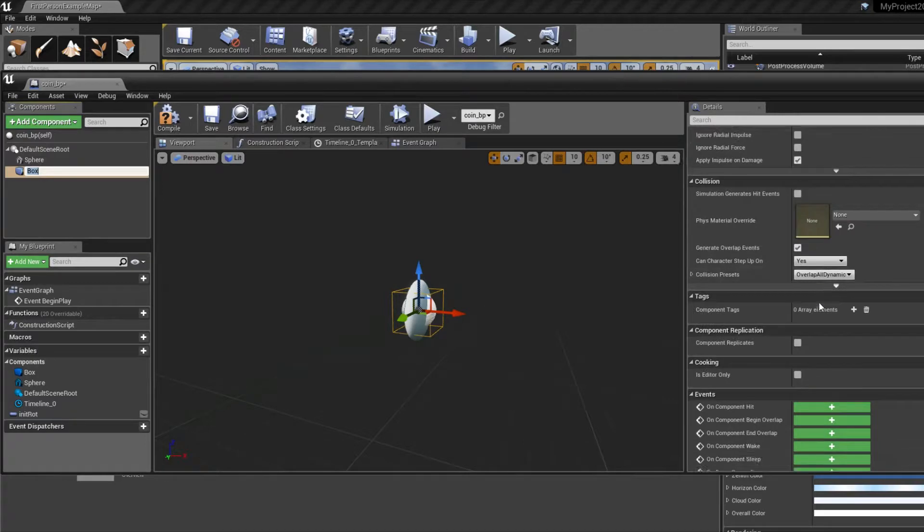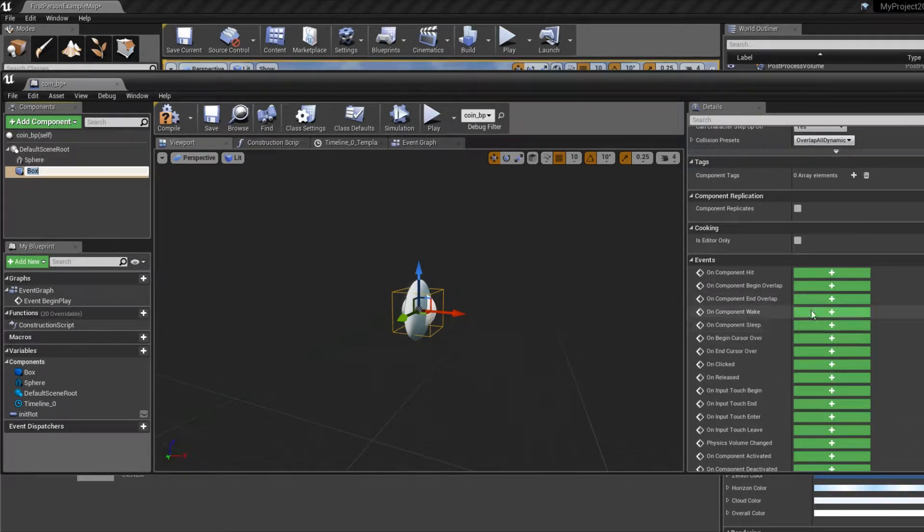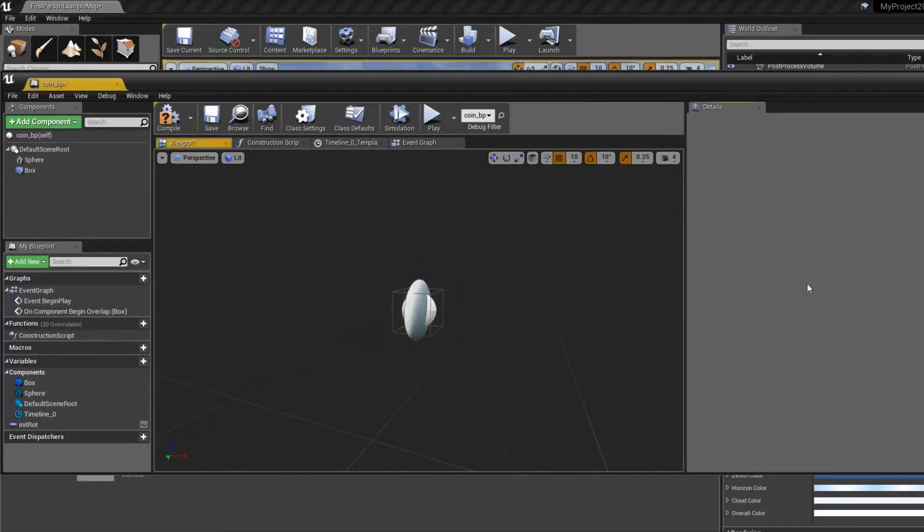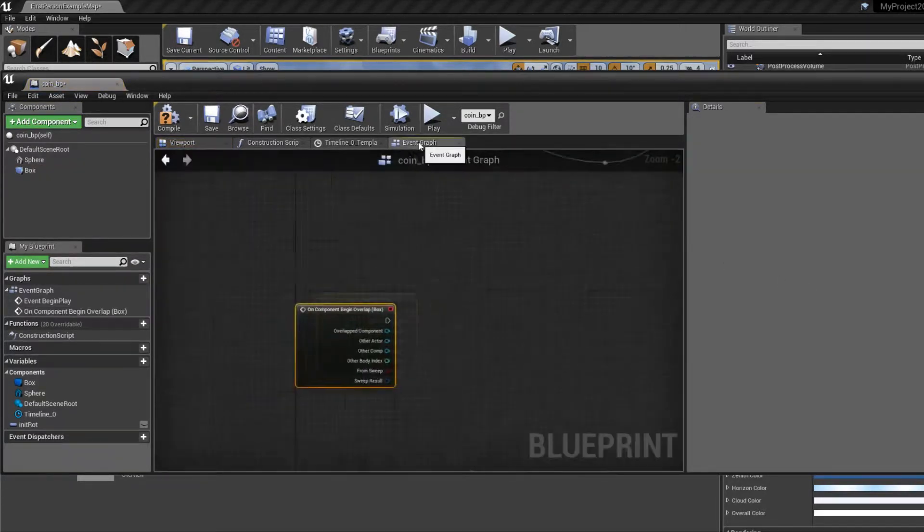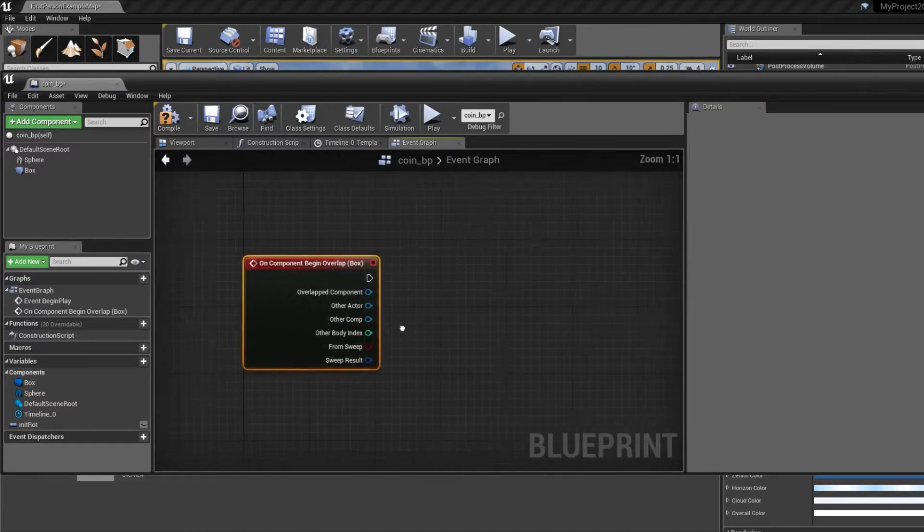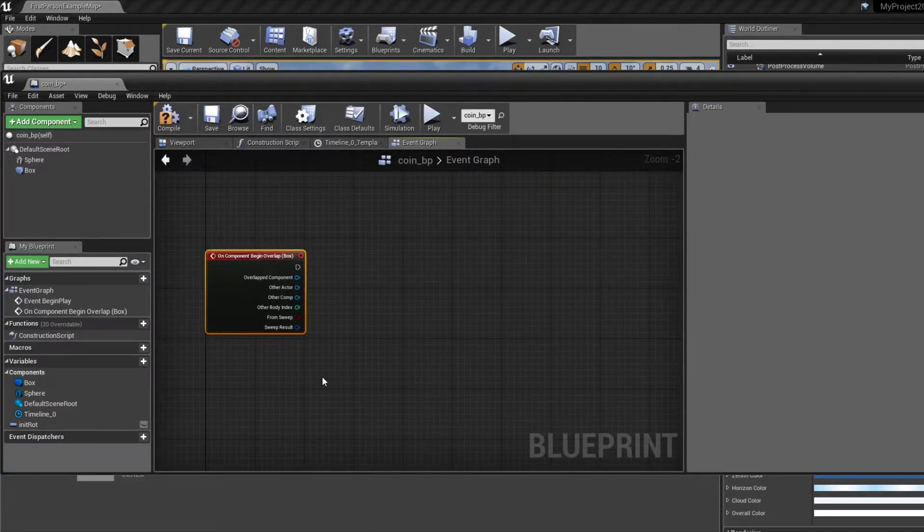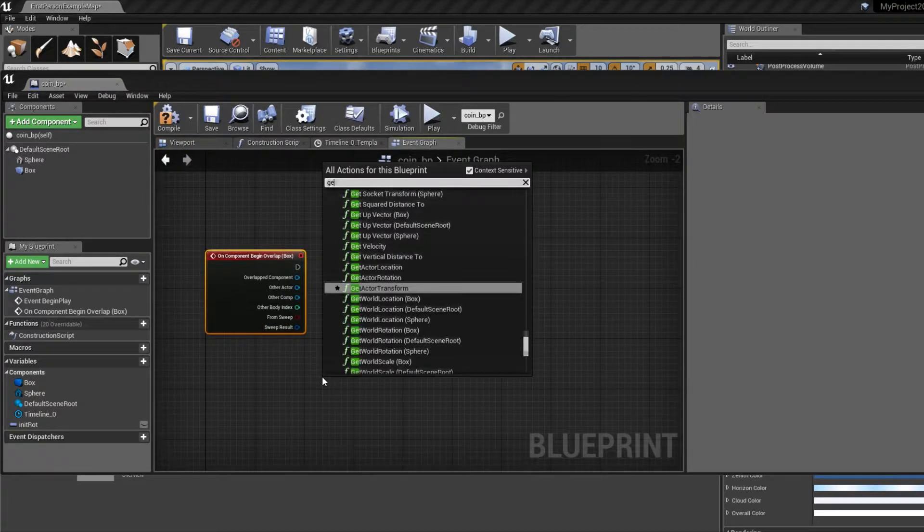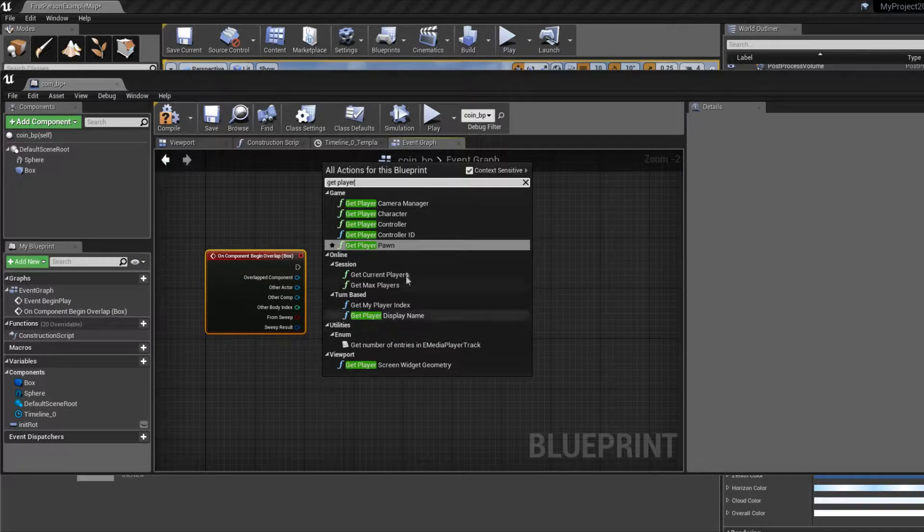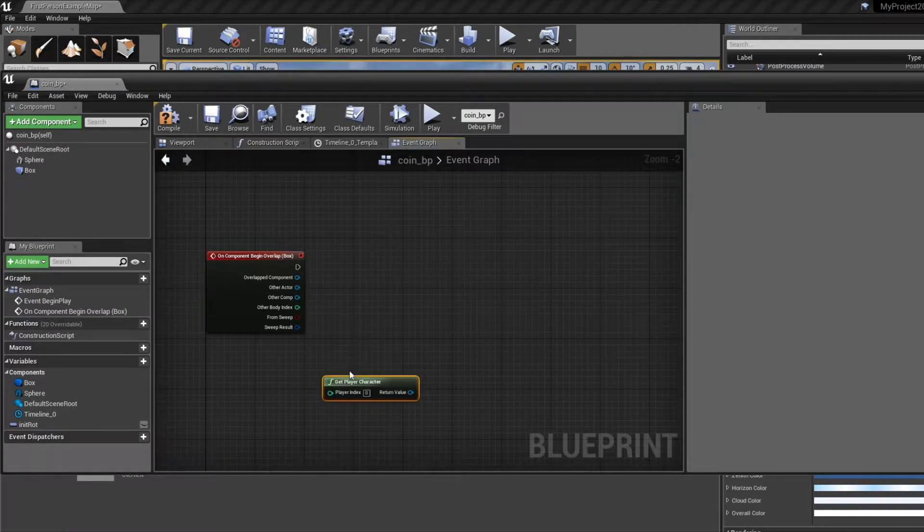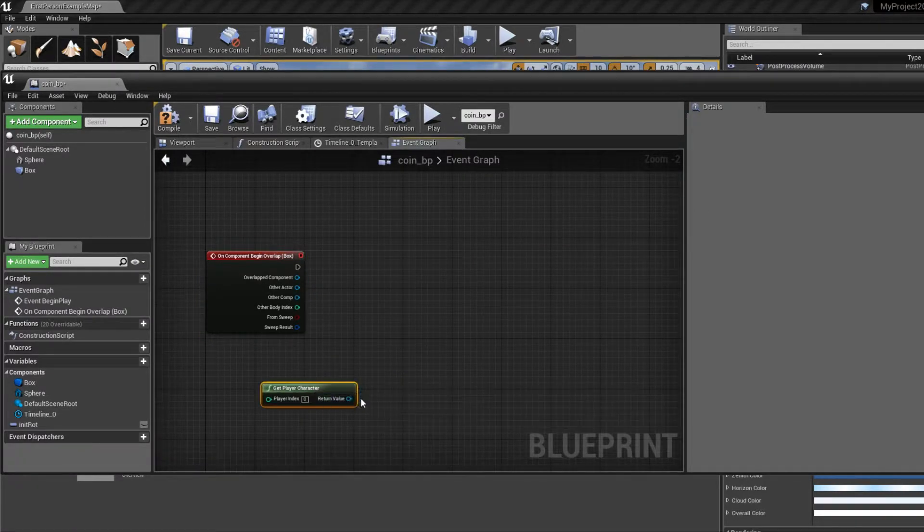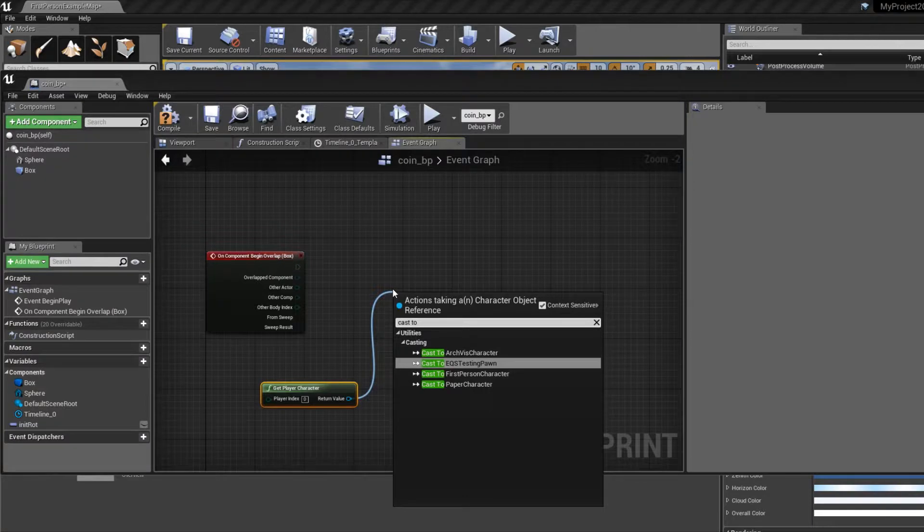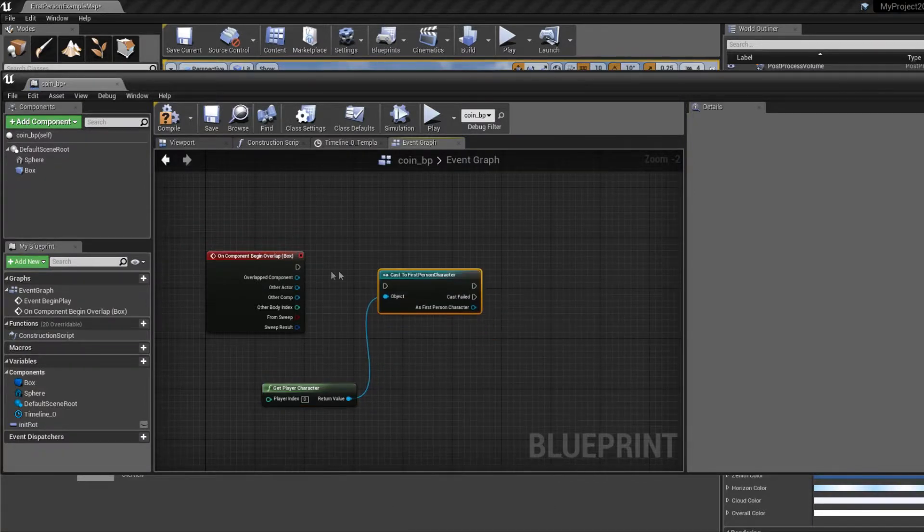Scroll down, on component begin overlap, click on that, go to event graph. Right click, get player character, drag this out, cast to first person character, connect these two.